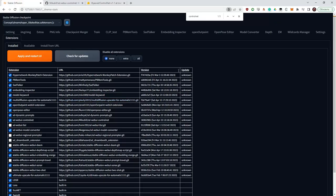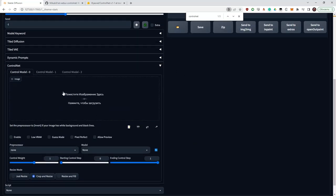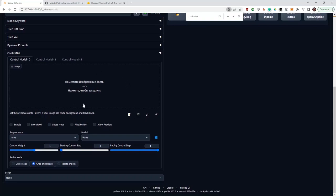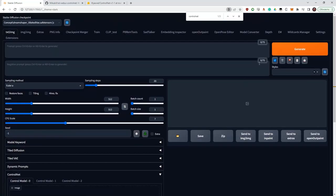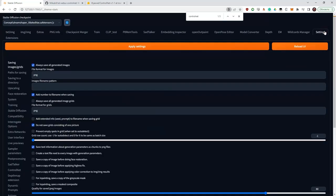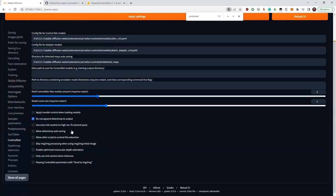ControlNet appears in your text-to-image and image-to-image tabs. Here you can put your original image which will control your generation, and select a pre-processor and a model. For this to work properly in Houdini, go to settings, select ControlNet on the left, and be sure to check 'Do not append detect map to output.' And secondly, if you plan to use several ControlNets, you need to put the right amount here — for example, here I have three.